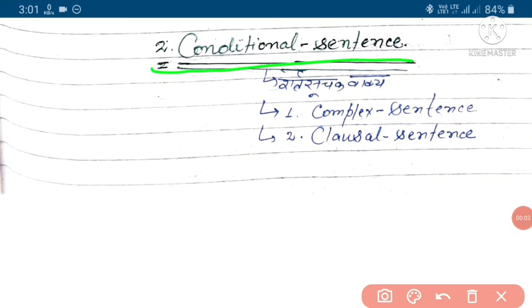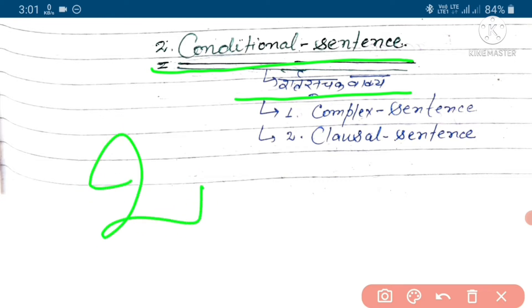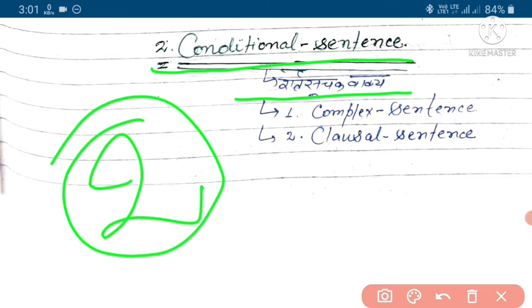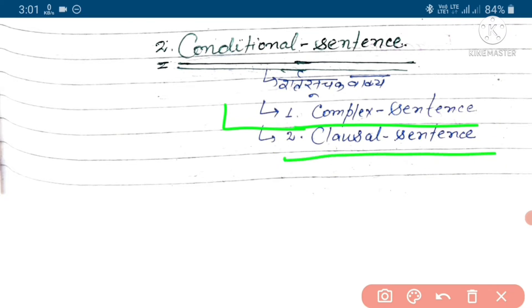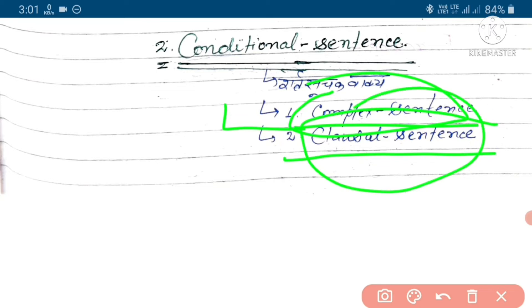Conditional Sentence — iska hindi hota hai shart suchak vak. Iske do other names hain: complex sentence and clausal sentence.